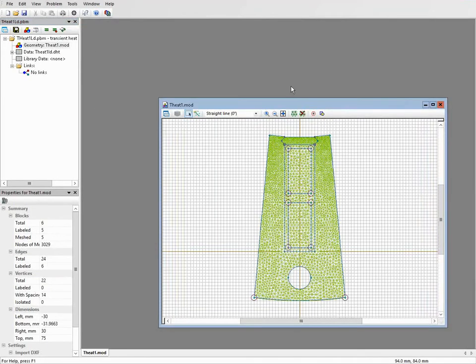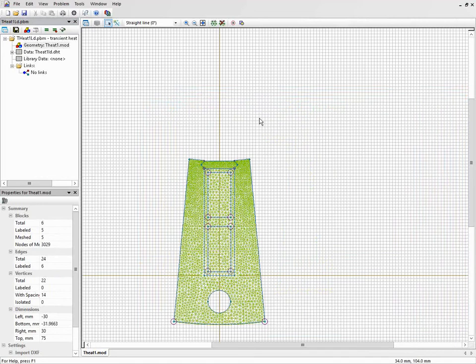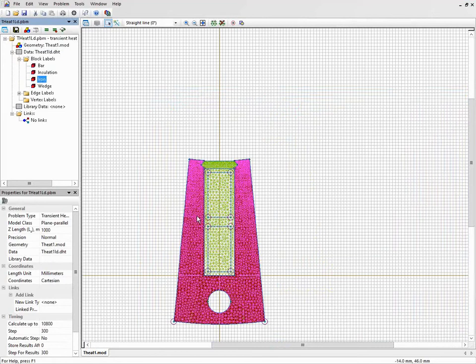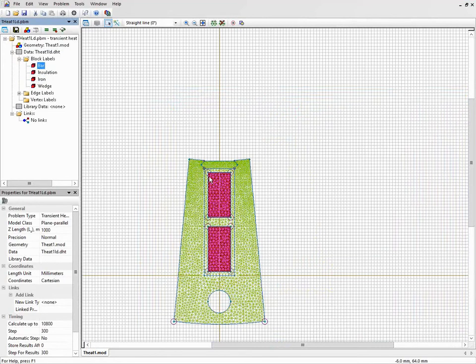This is a transient heat transfer problem. This is the slot of an electrical machine. This is the iron, and the copper bars where the electric current flows.